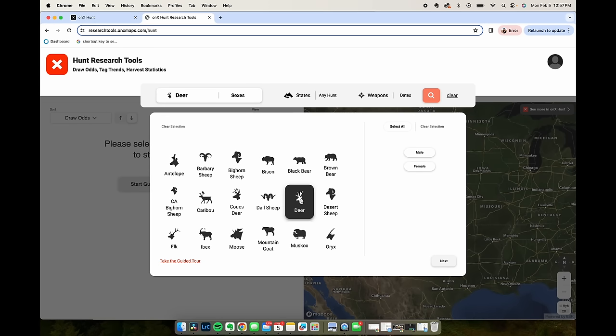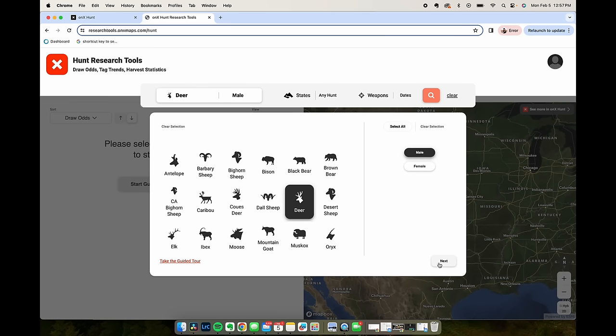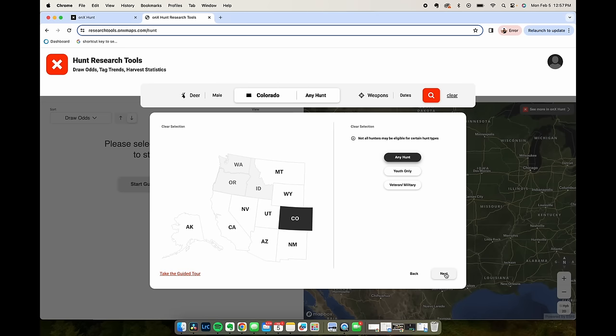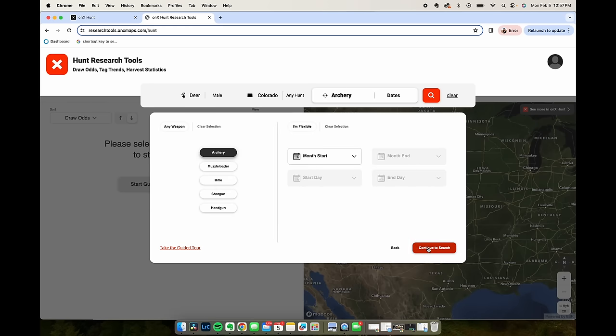So species is deer, mule deer, the state of Colorado. Next let's just look at archery hunts to start.